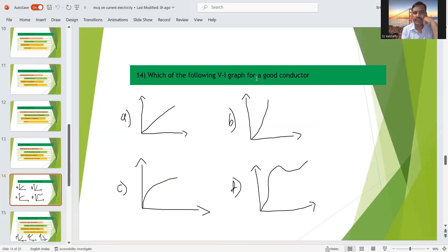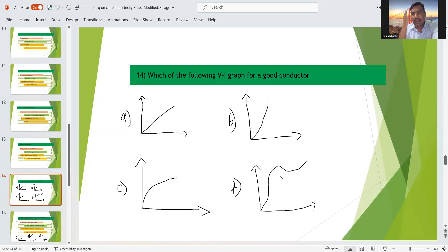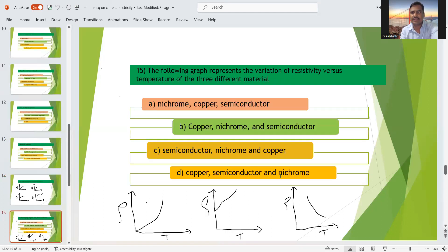Fourteenth question: which V-I graph (voltage-current graph) represents a good conductor? For good conductors, a straight-line or linear graph is obtained. So option A — the linear graph — is the right answer.